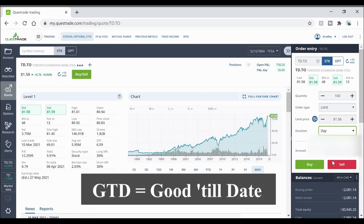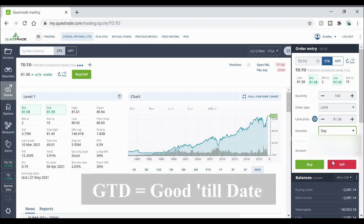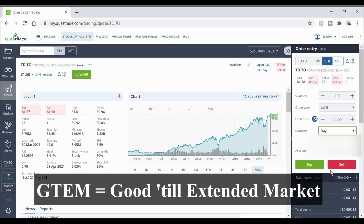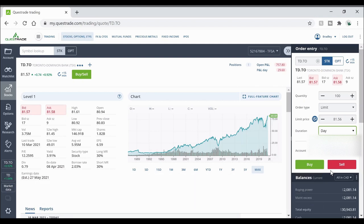Then there's GTD which means it's good till date. So you can put in a specific day on when you want that limit to be set to and then if it goes past that and doesn't reach it it's going to cancel on its own. Then there's GTEM which is good till the end of extended market hours if you have that available on your account. Those are your limit order types.